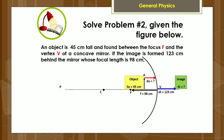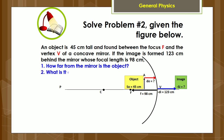Now let us solve problem number two, given the figure below. An object is 45 centimeters tall and found between the focus F and the vertex V of a concave mirror. If the image is formed 123 centimeters behind the mirror whose focal length is 98 centimeters, determine the following. Number one: how far from the mirror is the object? Number two: what is the size of the image? Number three: describe the image formed.